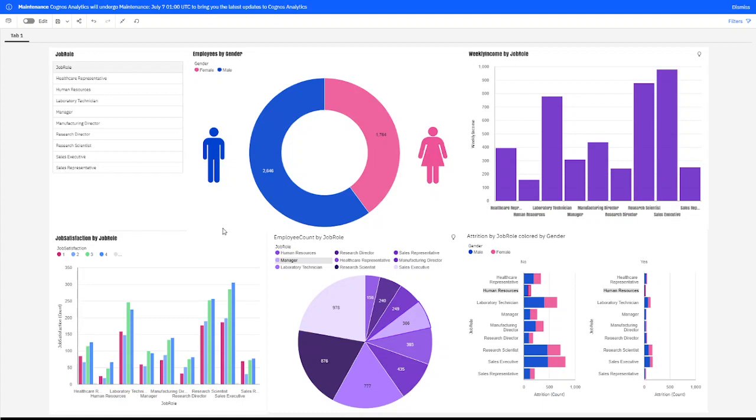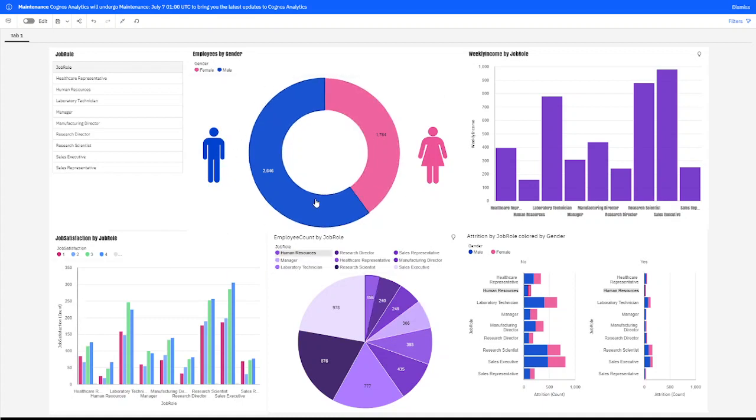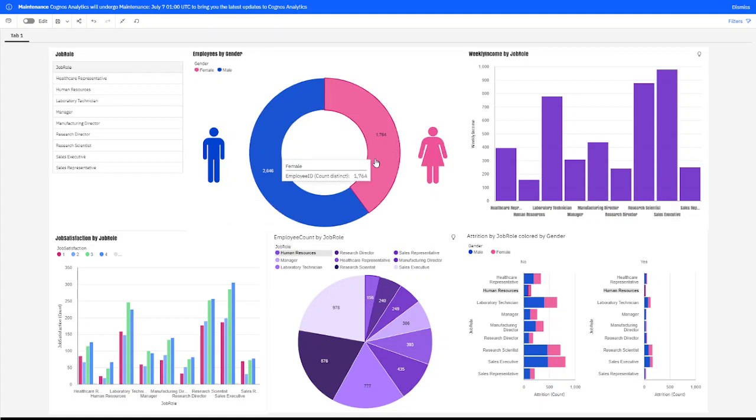I broke this company down so you can see their attrition rate by male-female to see if we can find any correlation, maybe in any job department. What we have here, I separated out the total employees, male-female. We have 2,646 men working at the company and 1,764 women at the company.